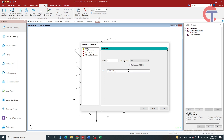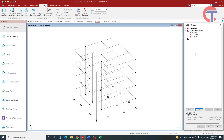Now let's create load cases for other elements. Click Add to create a slab weight load case — this will also come under dead load — and add a wall load case as well. Click Add and then close. We have now created three load cases. No values have been given yet; we have only defined the load cases.